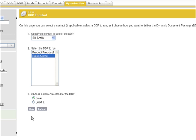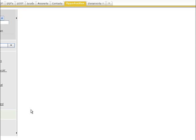Click Run, and your DDP will be dynamically created, passing down data from Contacts, Accounts, and Opportunities.